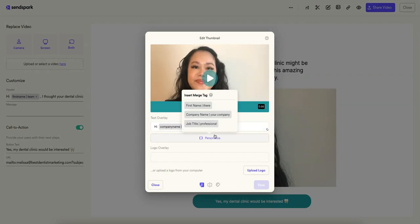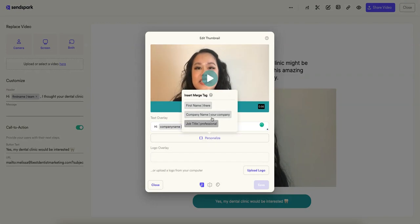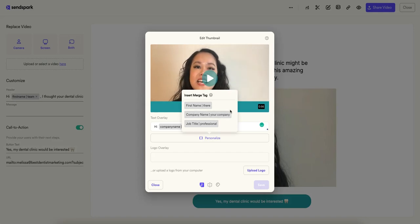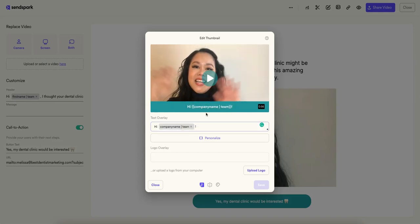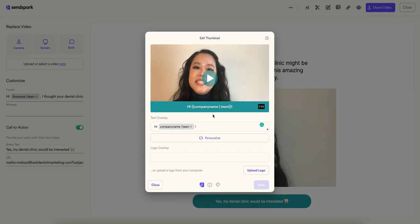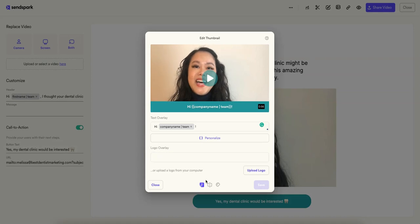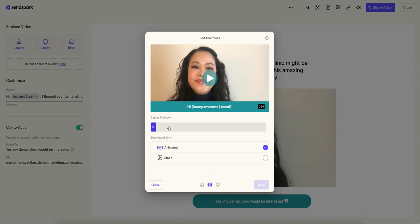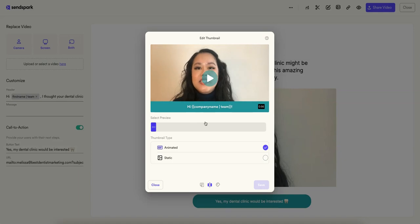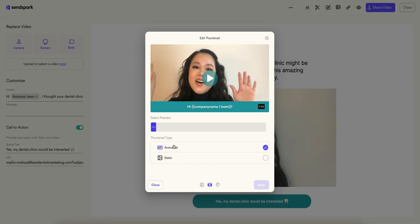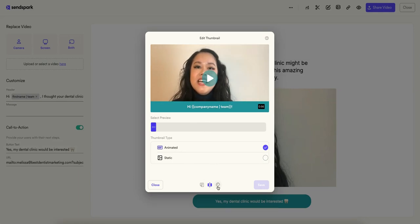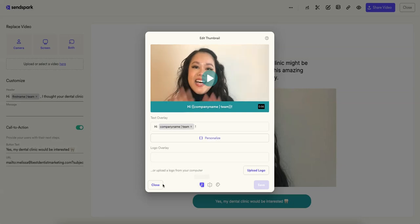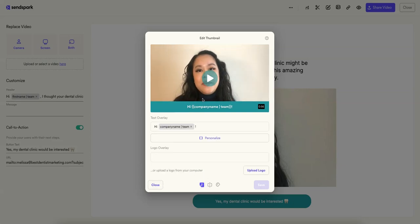Some other things that you can do here are edit the thumbnail. So this is cool because you can use variables like personalization. This is all pulled from the platform that you'll be sending from, and again I'll show you the integrations in a second. So hi company name makes it very personalized, you can change the colors and stuff like that. You can change where the preview is clipped from.